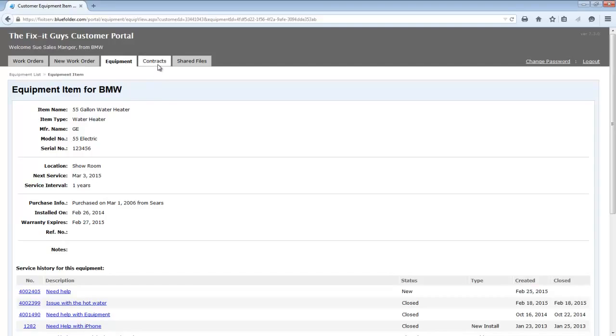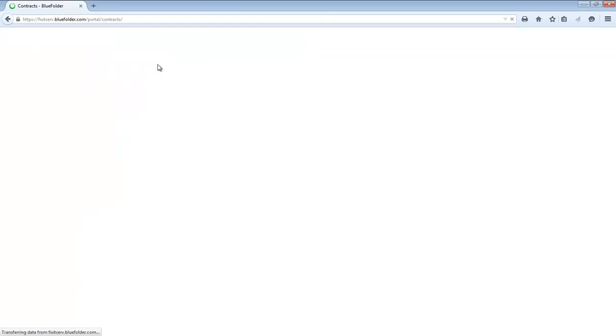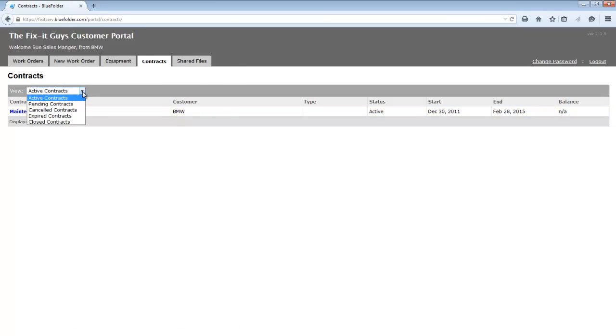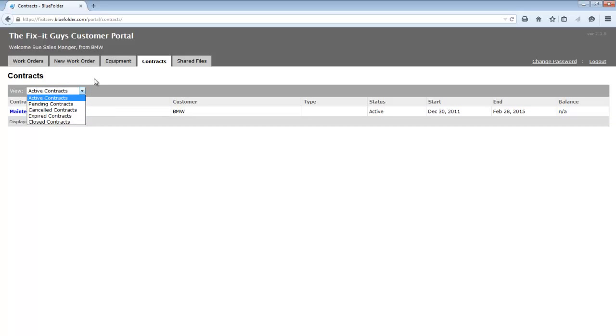Next, if enabled, the contracts tab will show our customers the contracts that they have active, as well as allow them to sort by status any canceled or expired contracts.